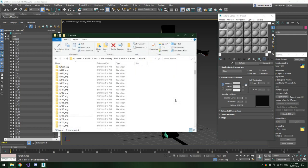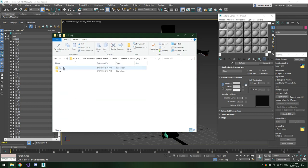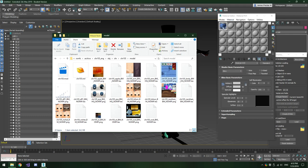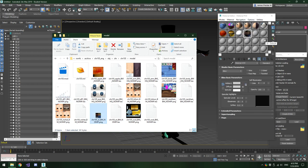Now that we have the Material Editor open, go back to Windows Explorer, back to the Archive folder, and navigate to the folder where we extracted our model from — Character 105, into these folders, into Model. You'll see a bunch of texture files we recently converted. All you have to do is click on one of these PNG textures, drag it onto one of the spheres in the Material Editor, and let go. It should automatically drop into the slot. Repeat this process for every single texture you have.